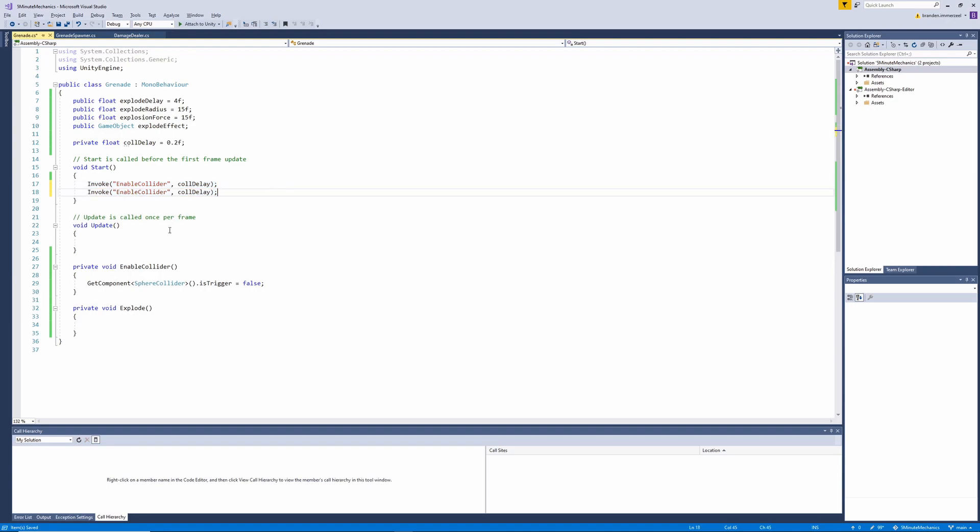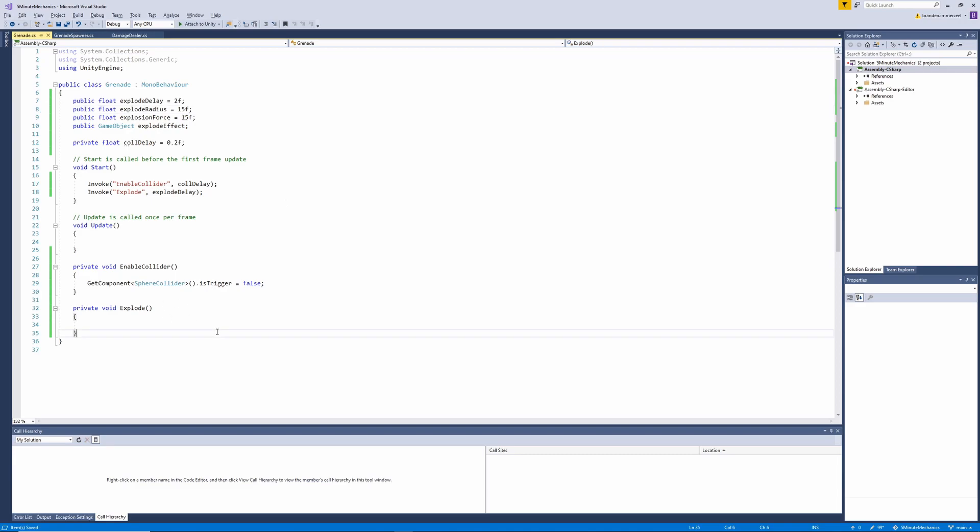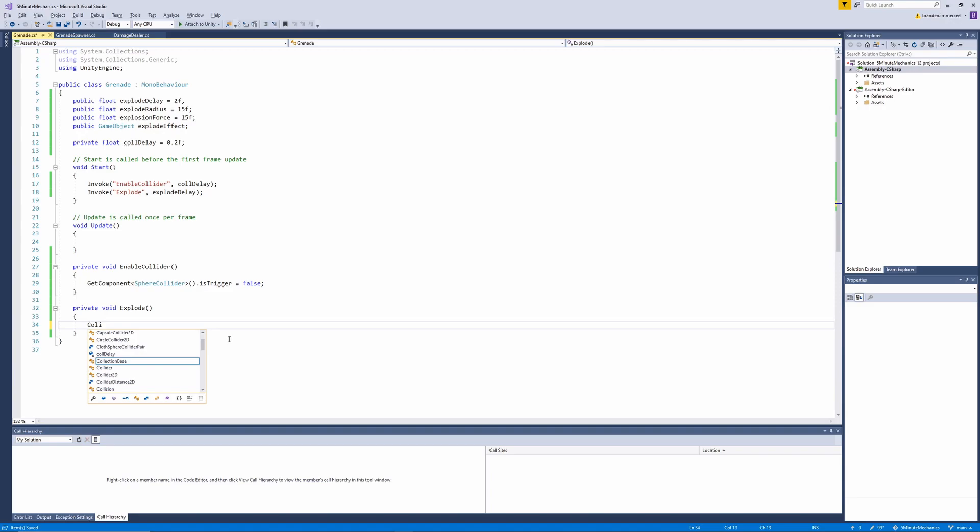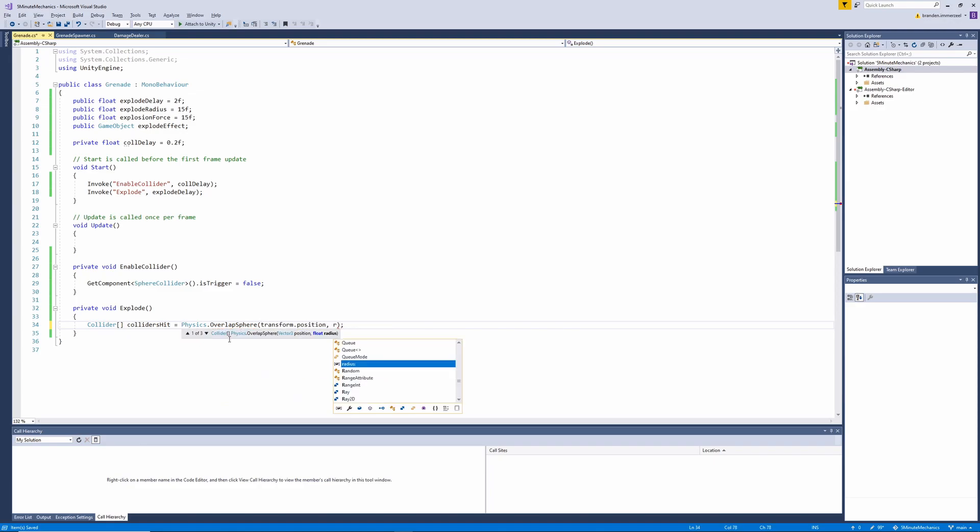Now we can go ahead and copy and paste this method, passing in explode to explode the grenade after our explosion delay, which I've just changed to two seconds real quick. The next thing we'll do is get our explosion mechanics working. We'll need to get an array of all the colliders that the grenade hits when it explodes. So we can do this by using the physics overlaps sphere method. We'll pass in our transform position and our explode radius as the arguments.